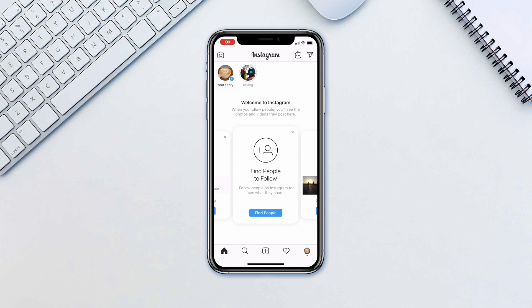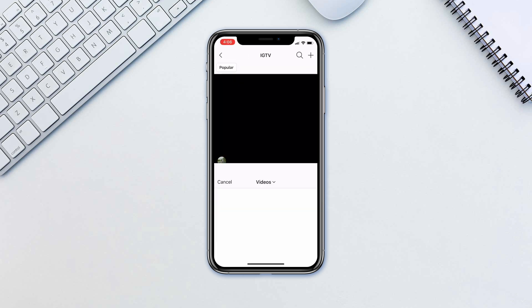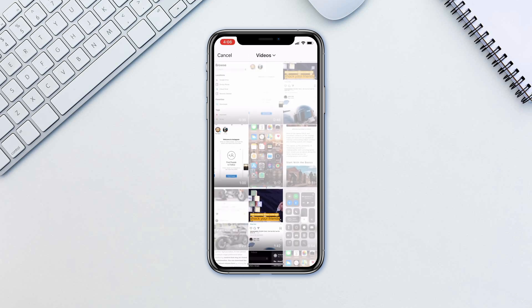you'll have to go with IGTV's Basic Uploader right in the Instagram application. Simply tap on the IGTV icon on the top right corner next to your Direct Messages icon. Tap Plus in the same location.